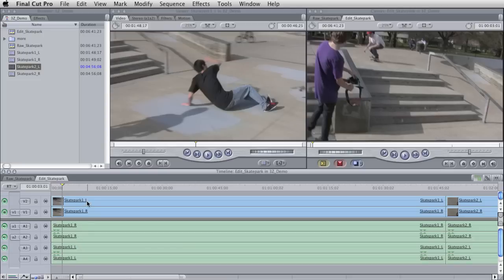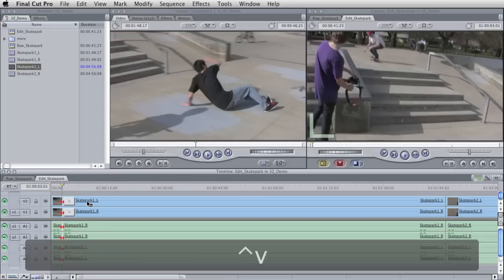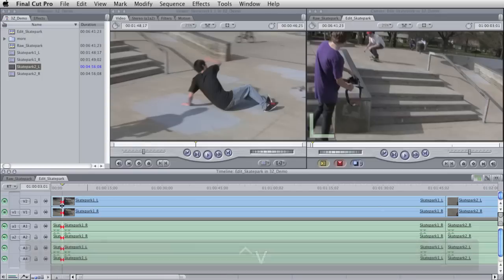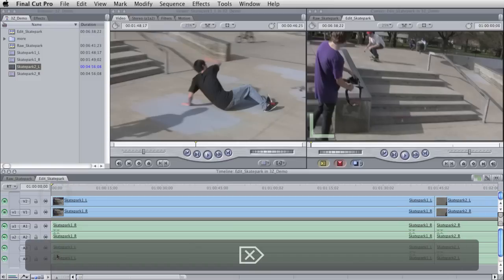And so I'm going to hit Control-V, which will cut everything along the time marker. And then I can just delete, and it'll slip everything down.